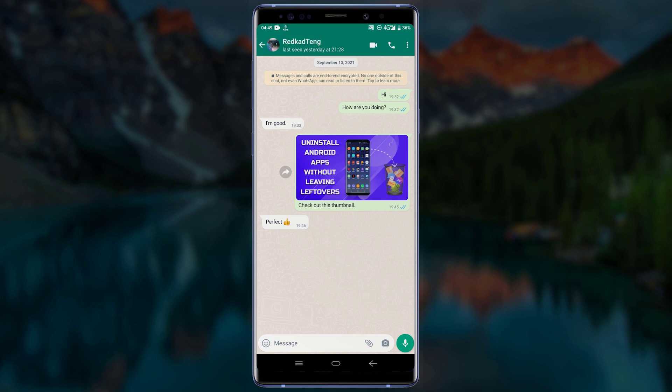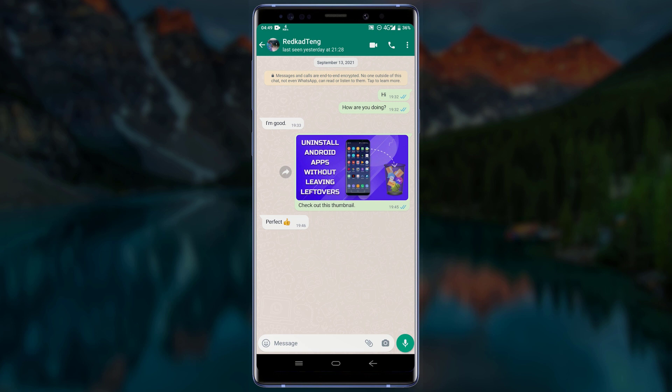To be able to enable the 'Delete for Everyone' option even after a long time, follow this tutorial very closely. For the first step, make sure you take note of the date and time the messages were sent. The message I would like to delete was sent on the 13th of September 2021 and the time it was sent is 19:45.